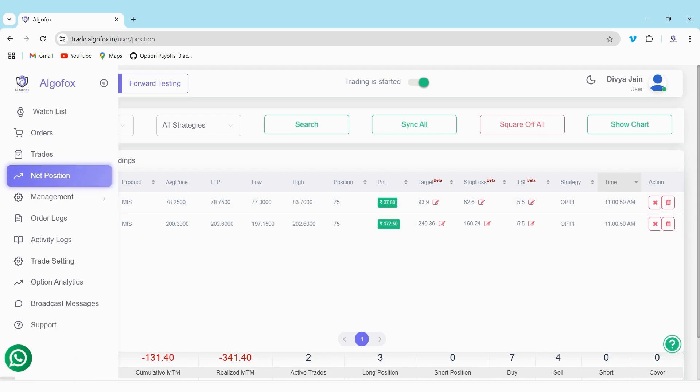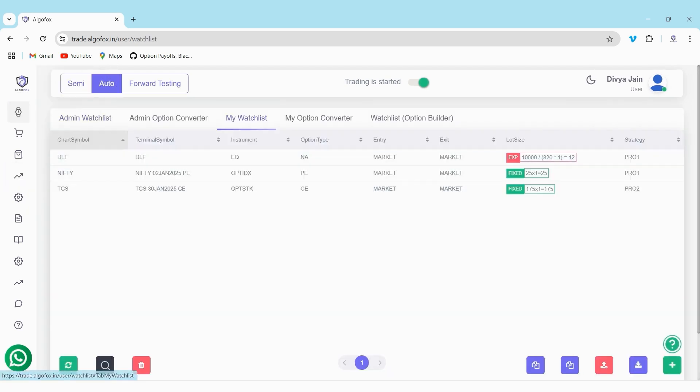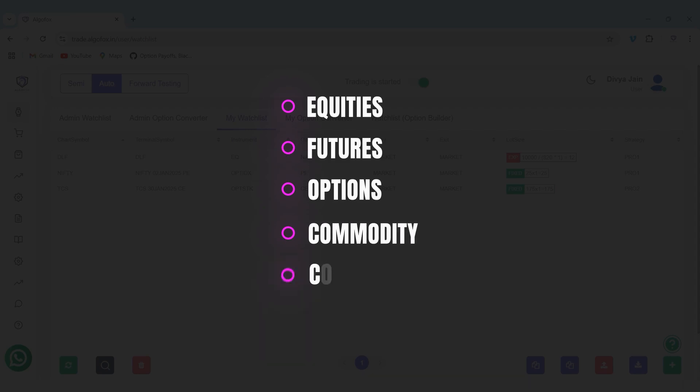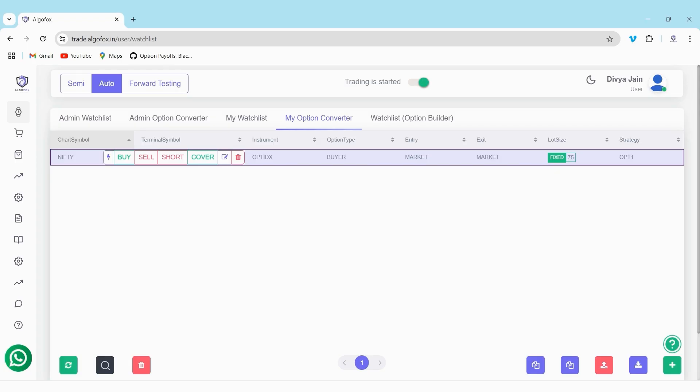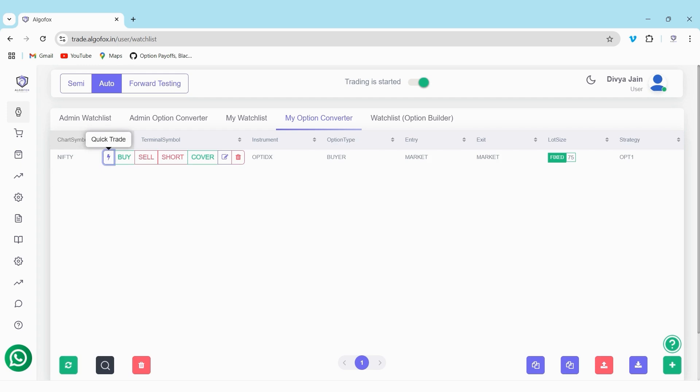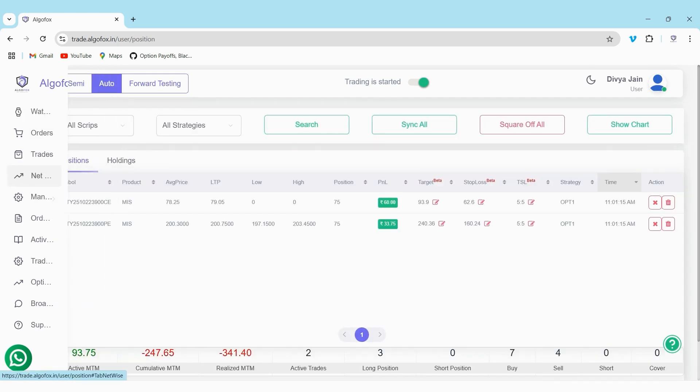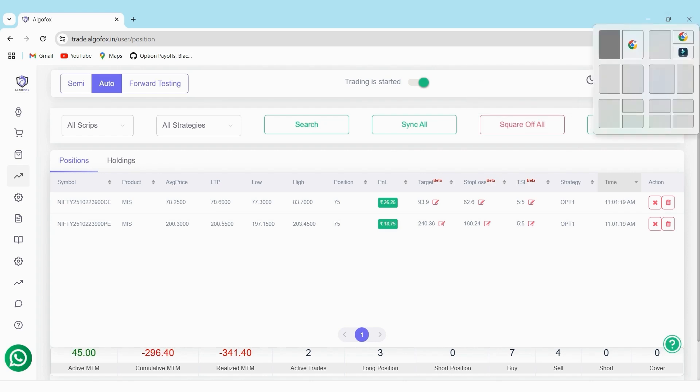Using the quick trade feature of AlgoFox, you can trade in equities, futures, options, commodity, and even commodity options. You can even use option converter to place trades in calls or puts based upon the underlying price. You can also set target, stop loss, trailing stop loss. And if you want, you can even modify them in between.